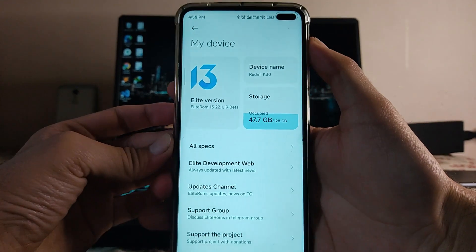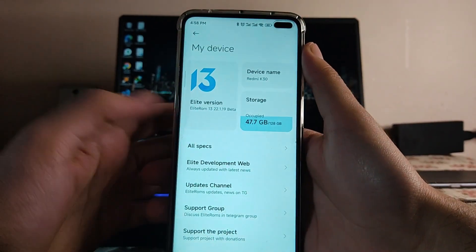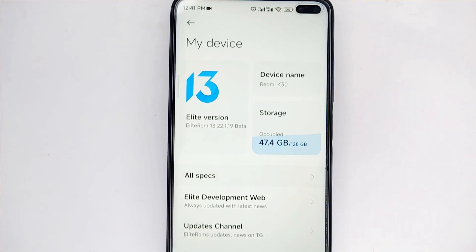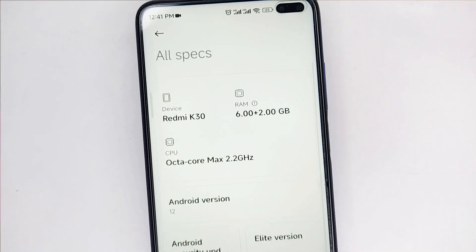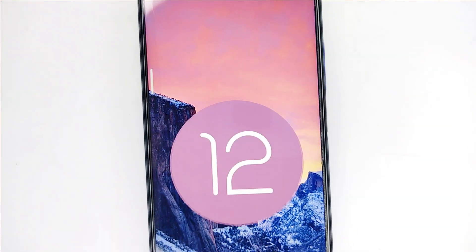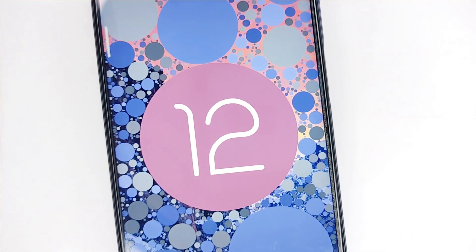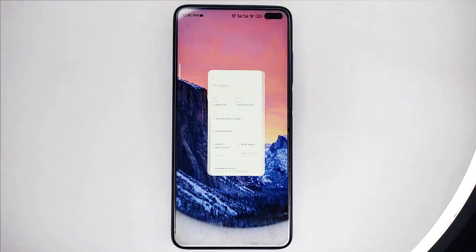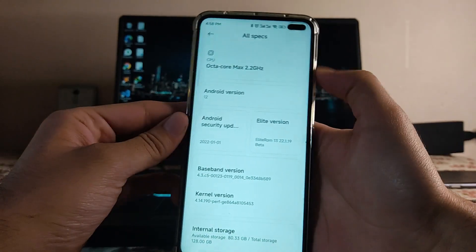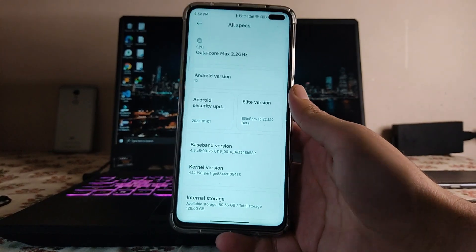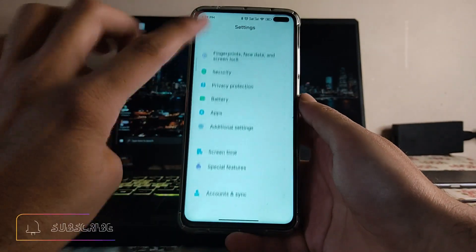The MIUI version here is 13, based on U22.1.19 beta. The specs show RAM 6 plus 2GB — the 2GB being virtual memory. We're running Android 12, and the security patch level is January 1st, which is a bit old, but it's running absolutely fine.